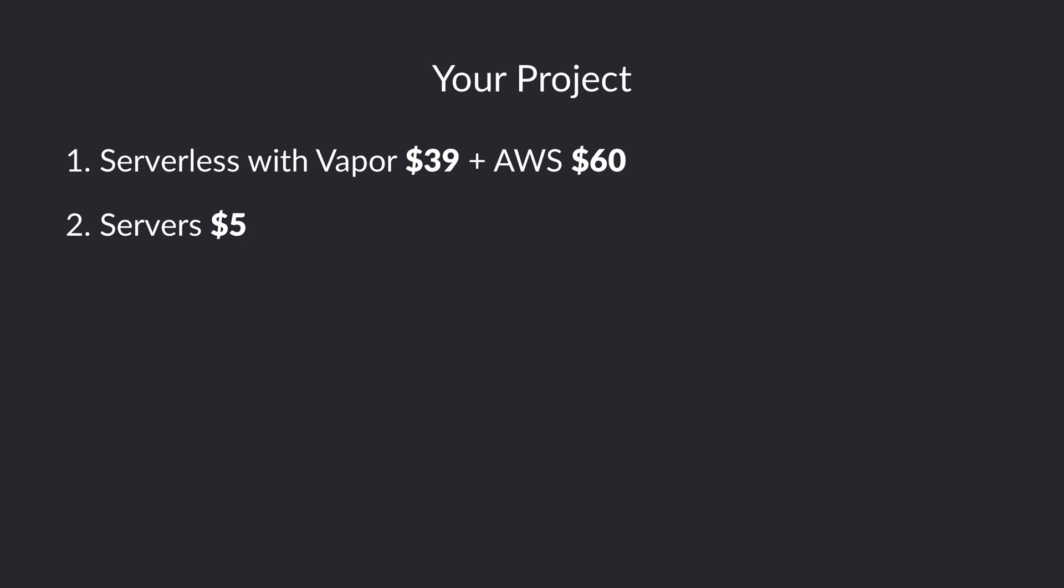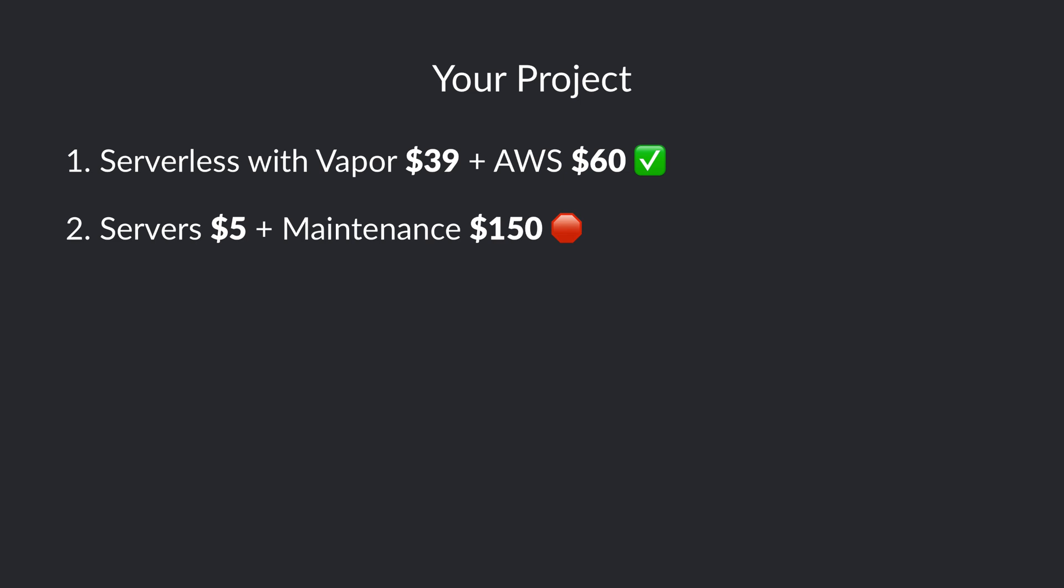For some this may sound ridiculous—why would you pay $100 every month if you could just pay $5 for a server-based solution with a droplet, for example? Well, the real problem is that there's a missing piece in this equation. You can't really compare serverless with servers without adding the maintenance of the server to the server solution.